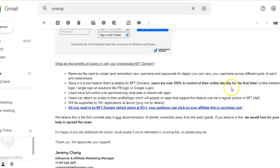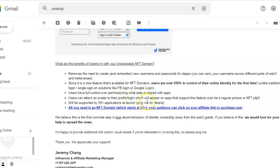It is a new feature that's available for NFT domains. Users are now 100% in control of their online identity for the first time. Users have full control over permissioning what data is shared with apps. Users can attach an avatar to their profile which will appear on apps that support this feature.